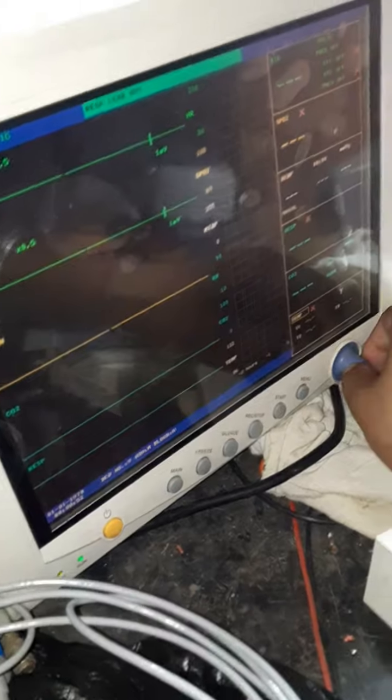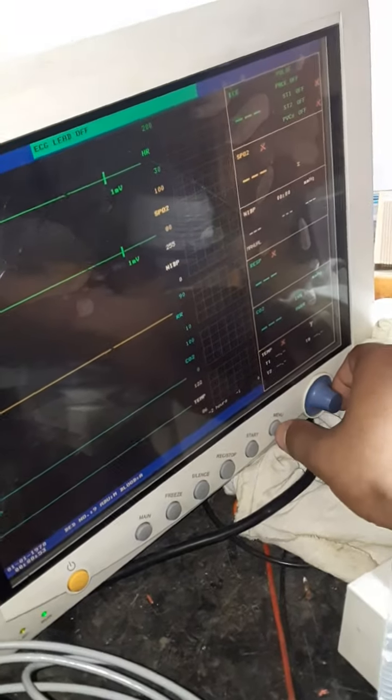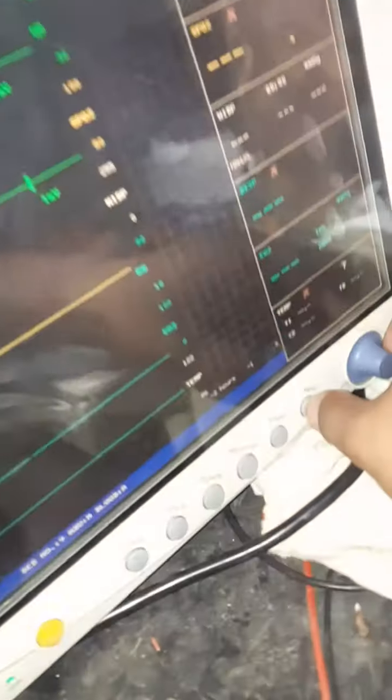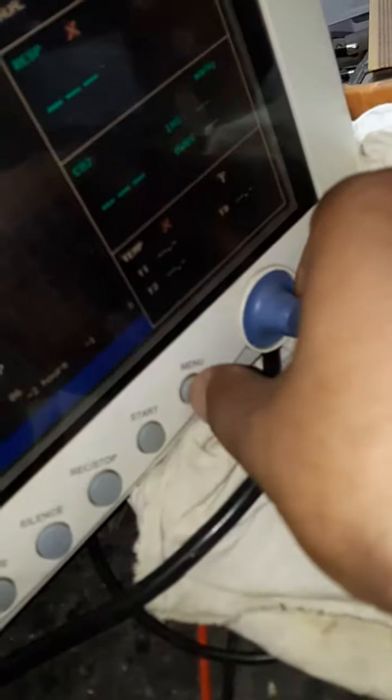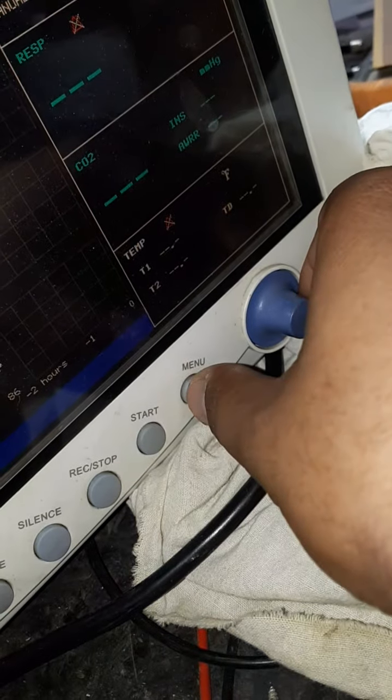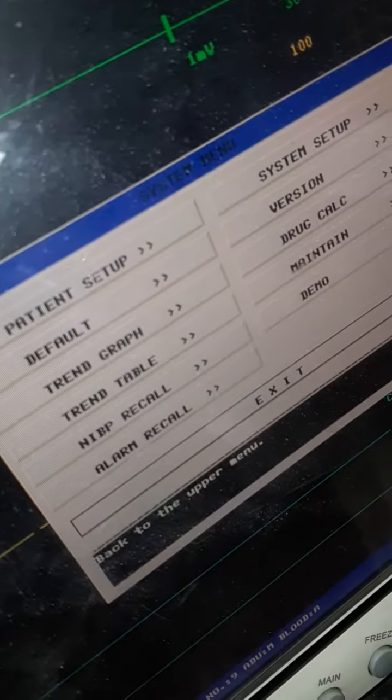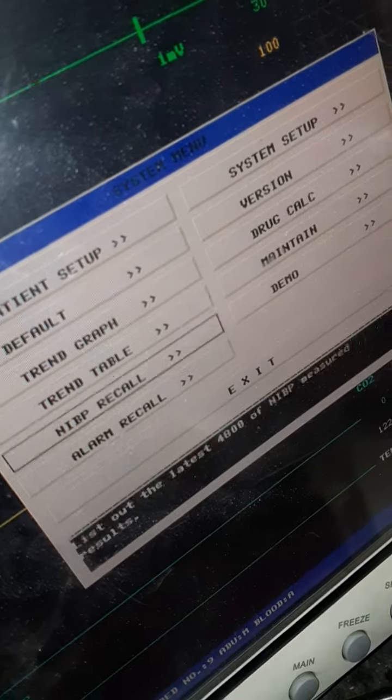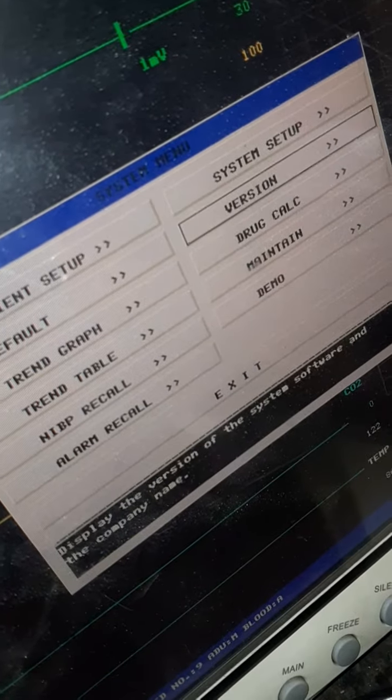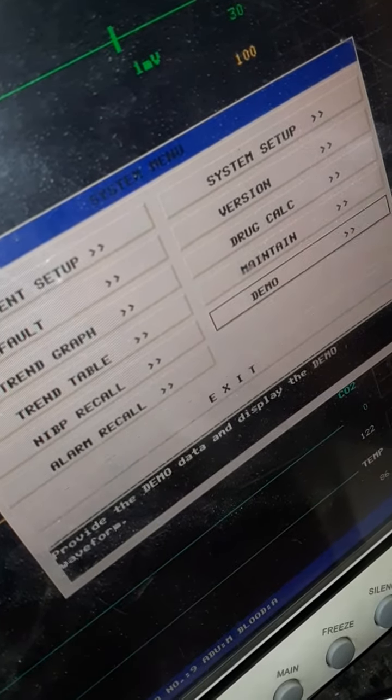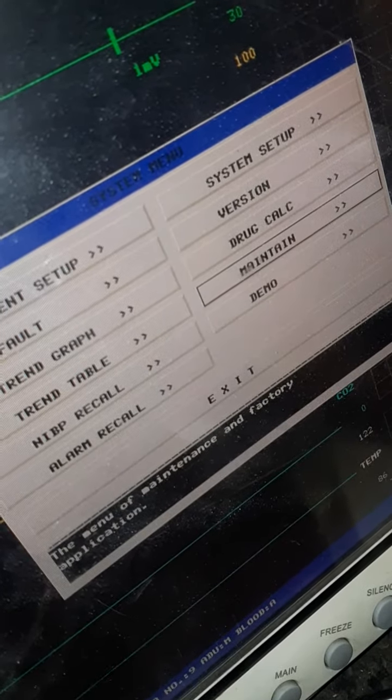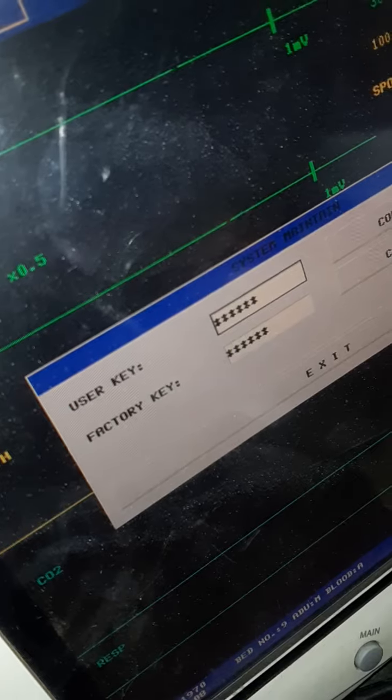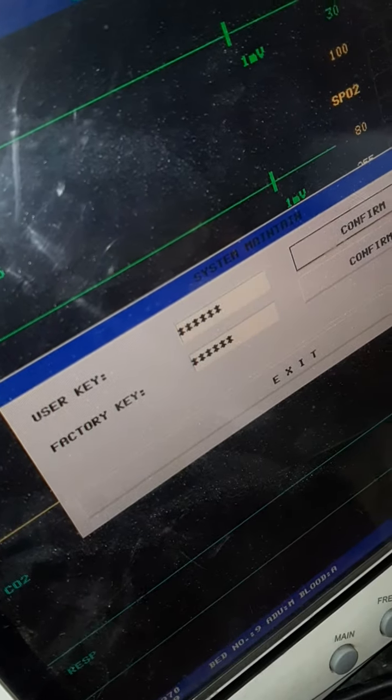First, you have to press the menu button. After pressing the menu button, you can see the settings. Go to the maintain option - the second to last option. After clicking maintain, there are two settings: user key and factory key.